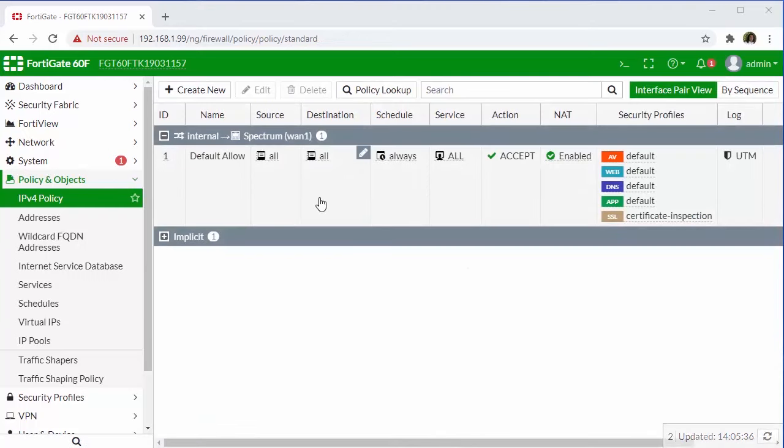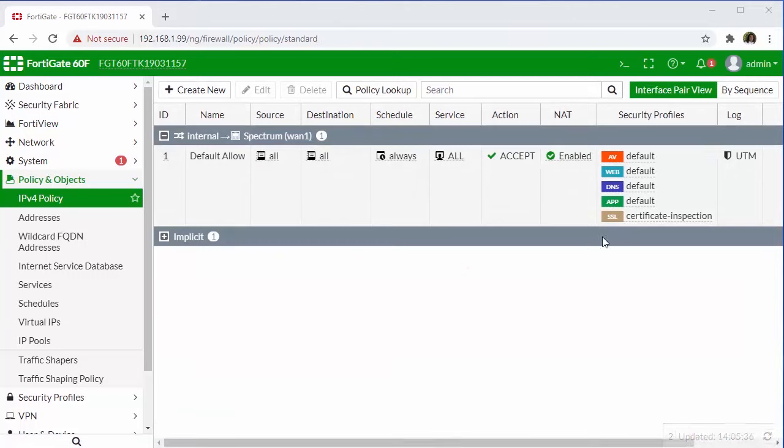Now we can see that our default policy is in place. We've added the default security profiles, which we'll take deeper dives in in separate videos. So now we would be ready to complete our registration and finish the synchronization with FortiCare.